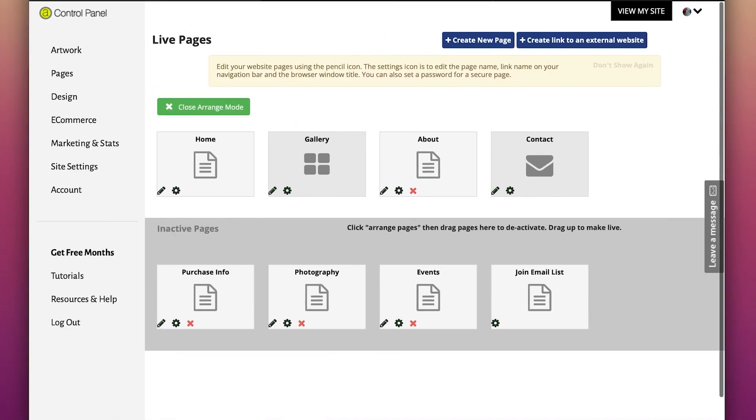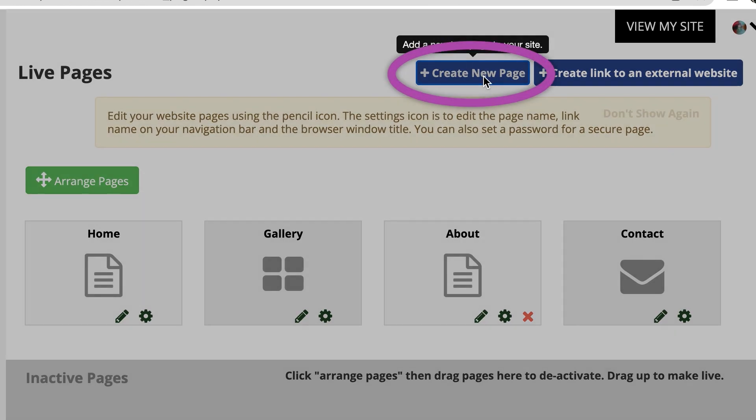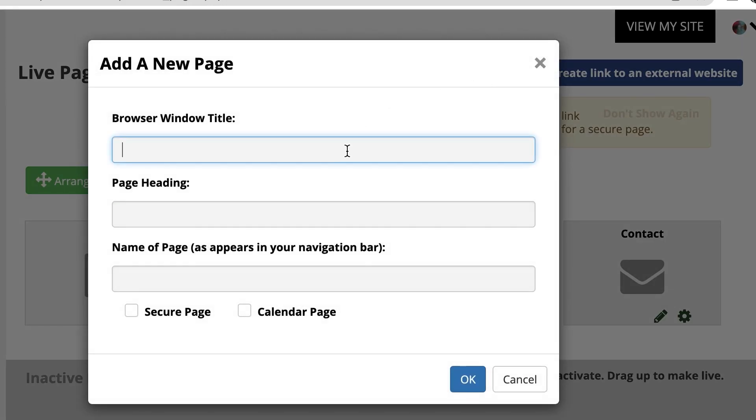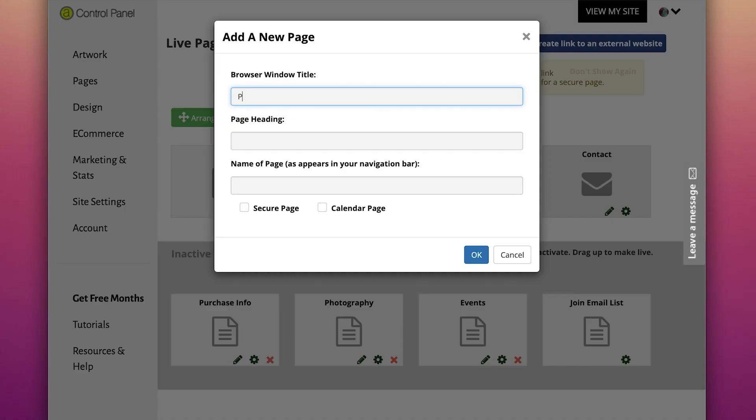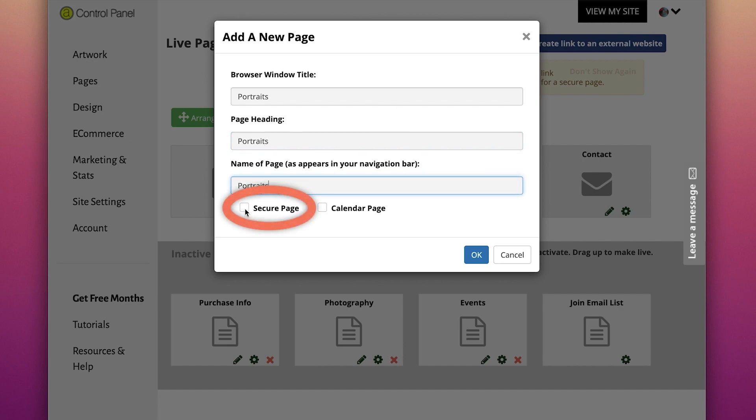You can follow these same easy steps for any page you wish to include. To create a custom page of your own, click on the Create New Page. Give your page a title, add your information and images the same as you did for the Home and About pages. You can make this page secure by clicking on Secure Page and creating a password.